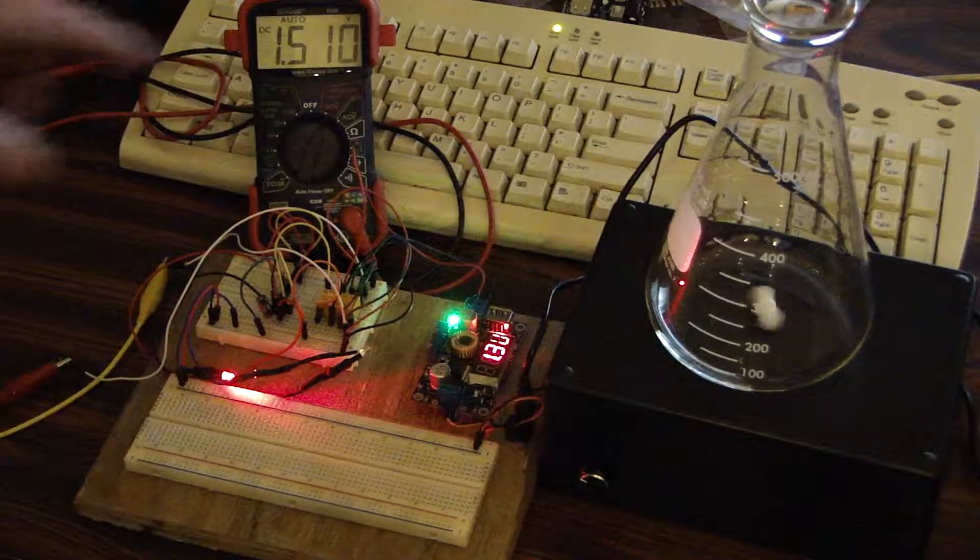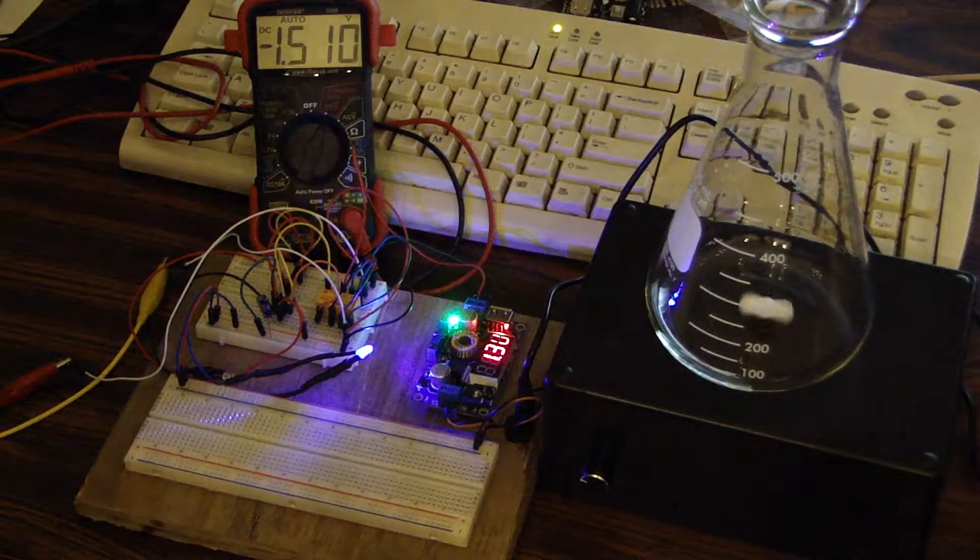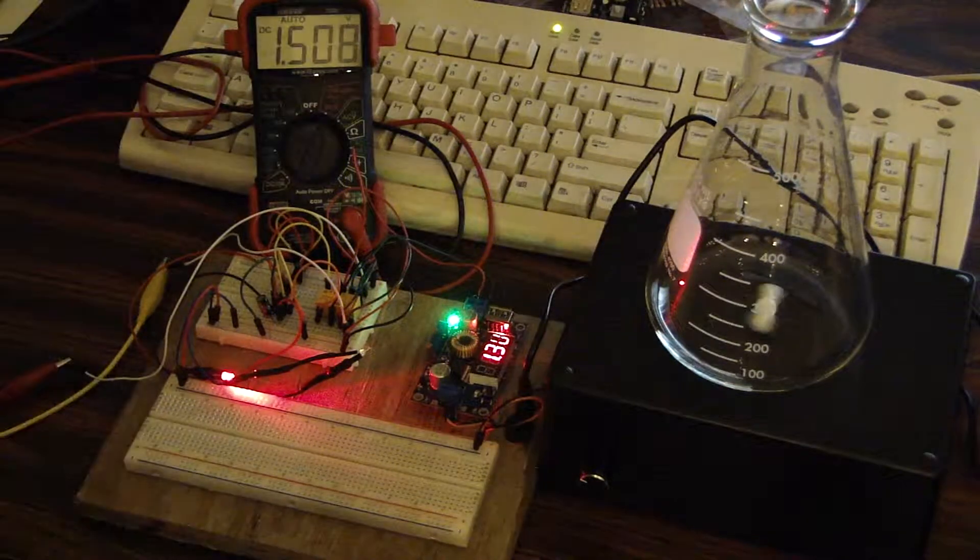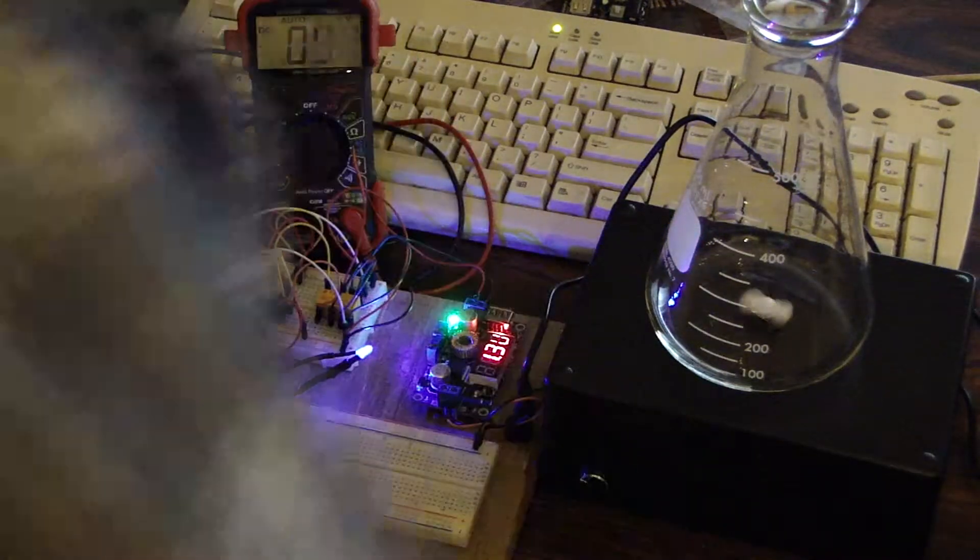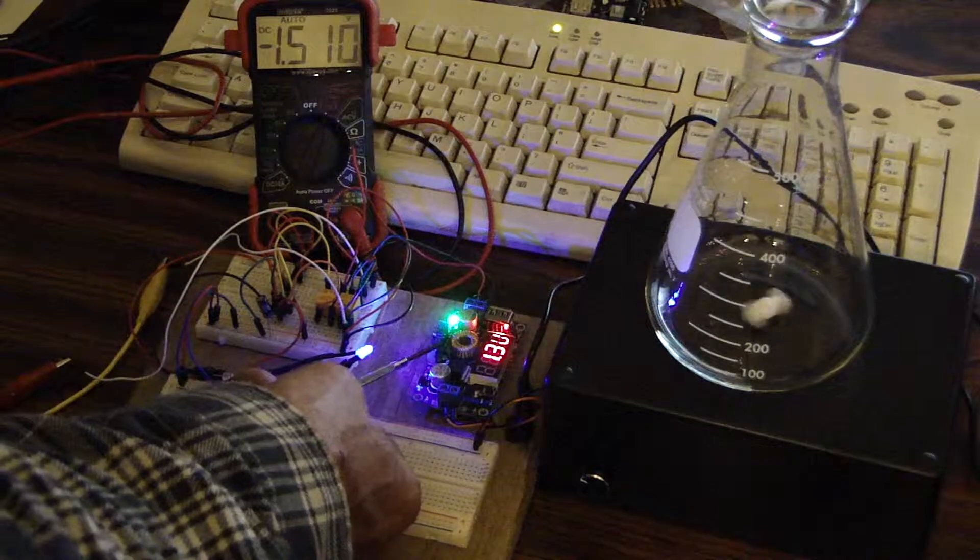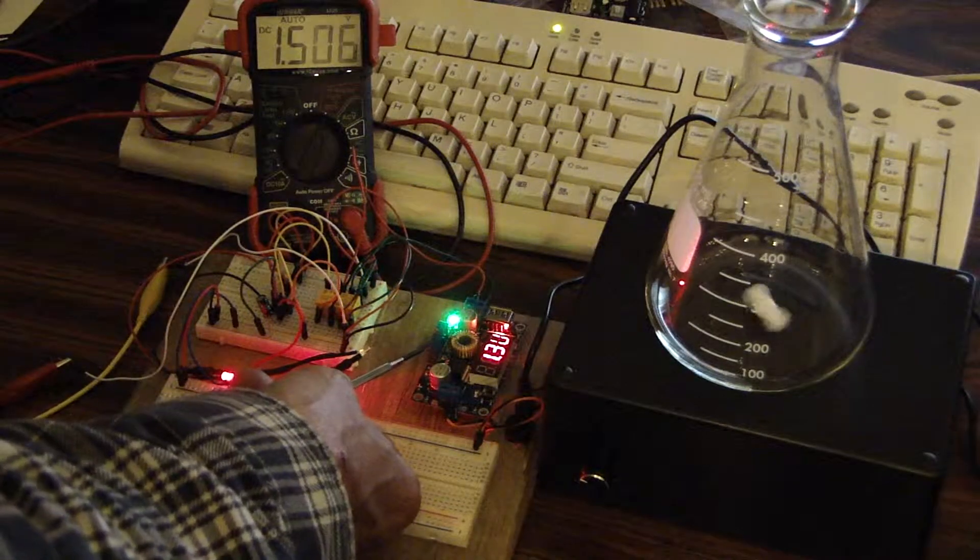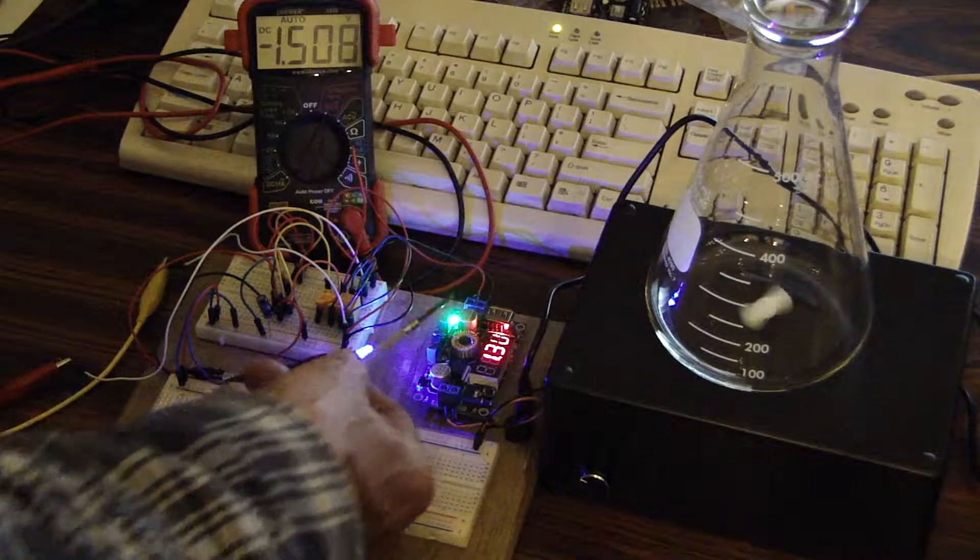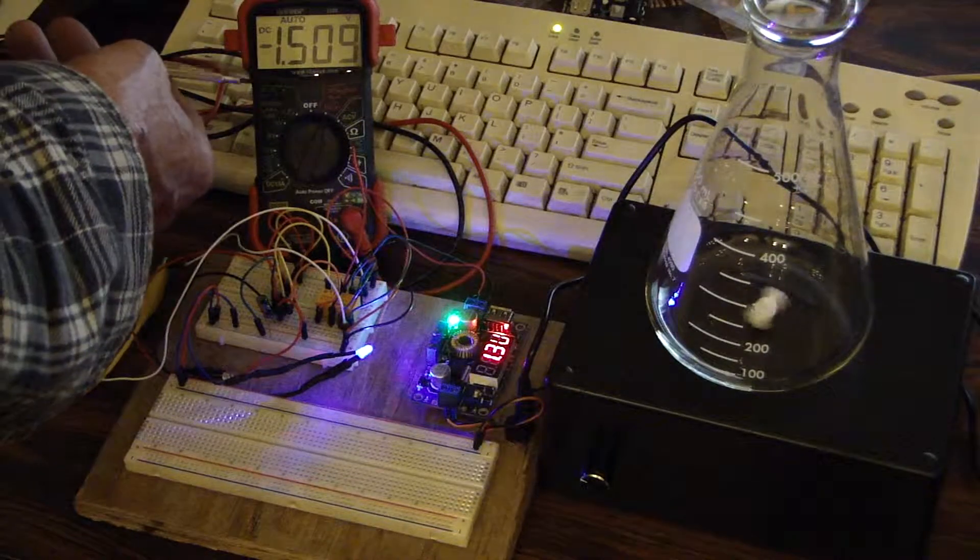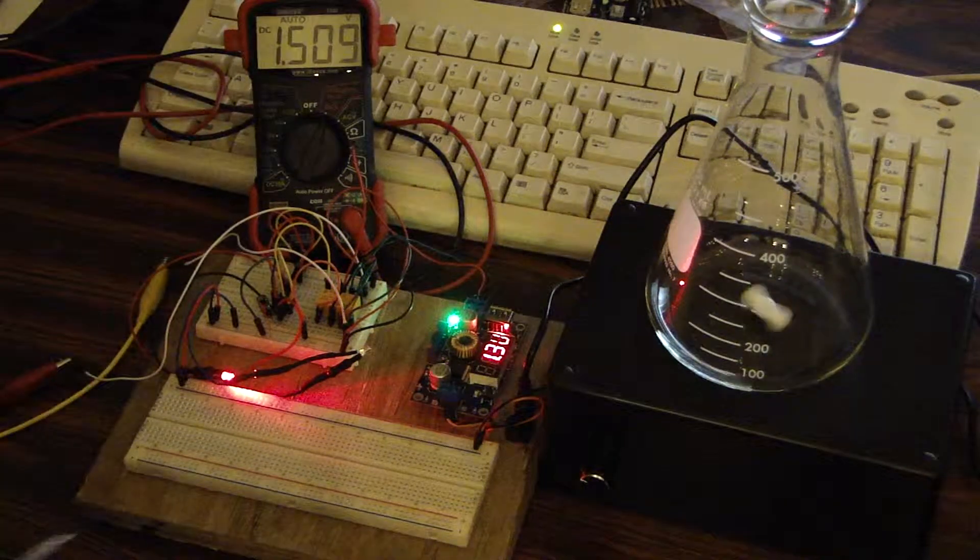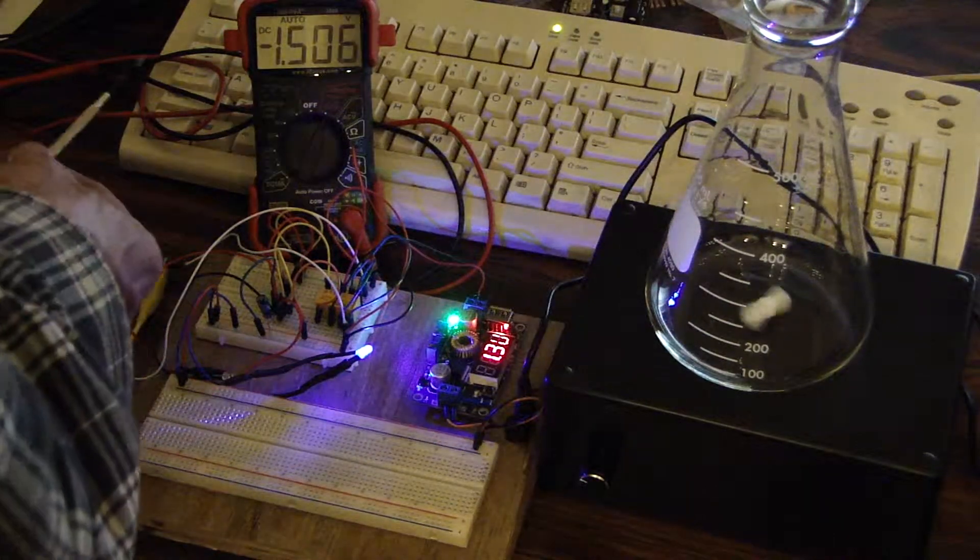So I can vary the current or the voltage based on the trim pots, either the voltage or the current. As you can see right now I've got it set at approximately one and a half volts.